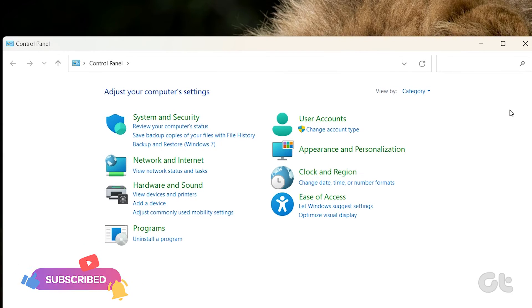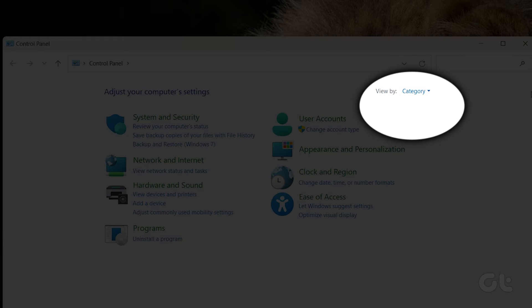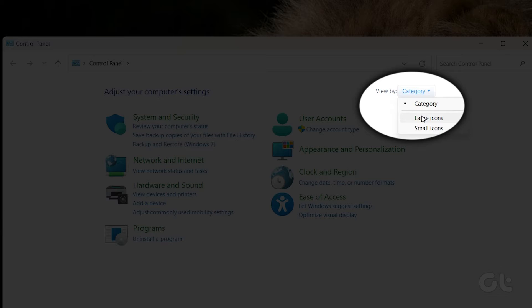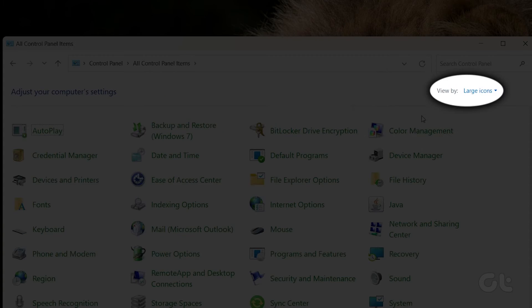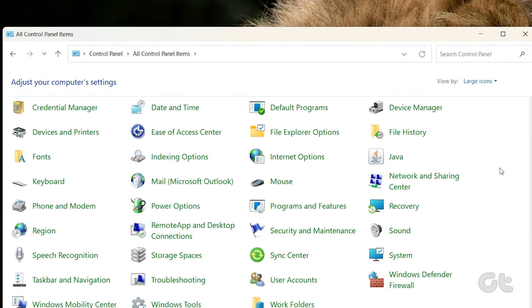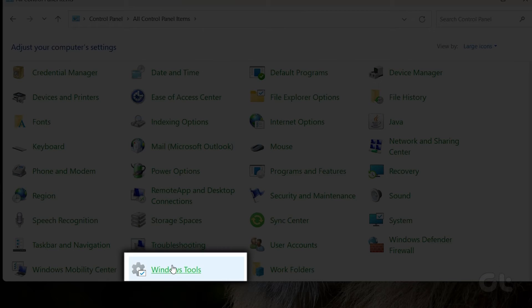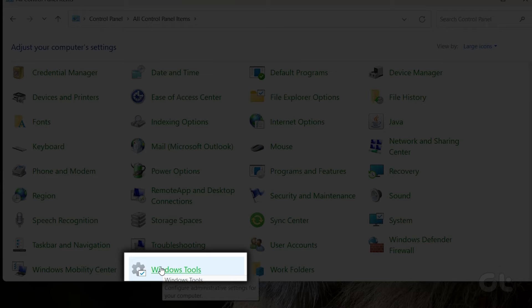On the Control Panel window that opens, click on the Category drop-down and select Large Icons. Scroll down and click on the Windows tools option.